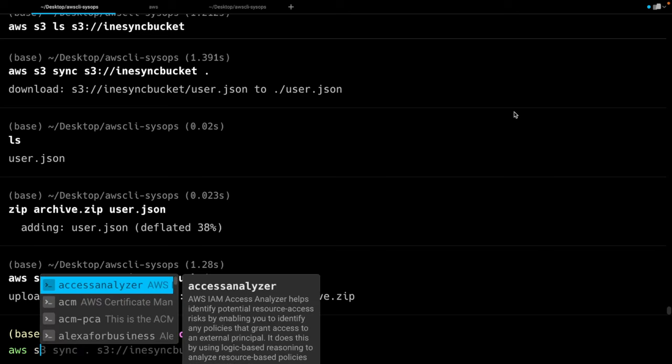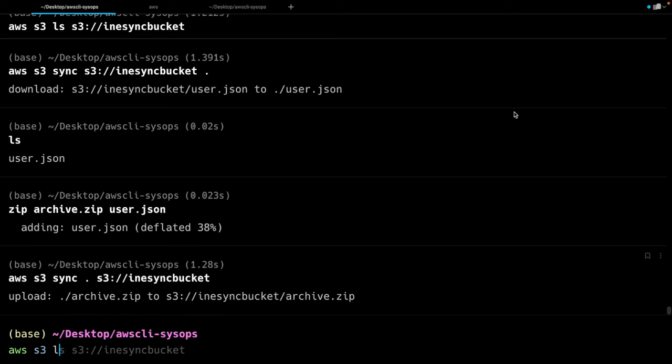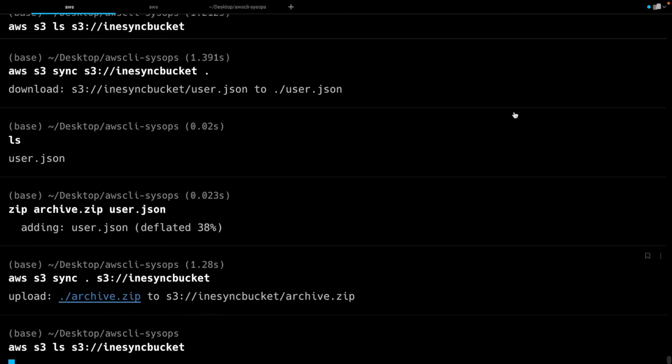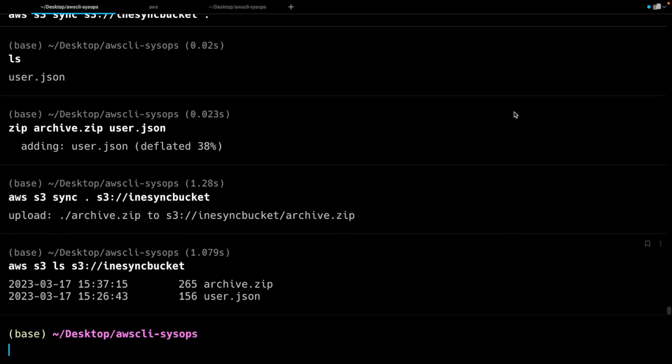At this point, it would simply be a matter of zipping up that local file, and then reversing your sync by saying dot here and sending it up to the bucket. Now, if we take a look at the contents of that bucket again, you'll see we have both the user.json and the archived zip, which is a little bit larger. Things happen. But you get the gist of it — you can see how you could quickly make this a script where you could iterate over the files, compressing them.